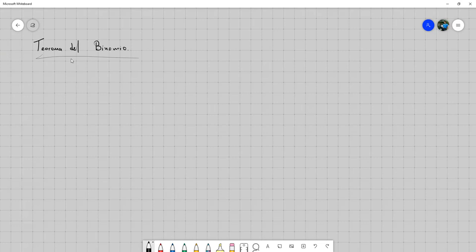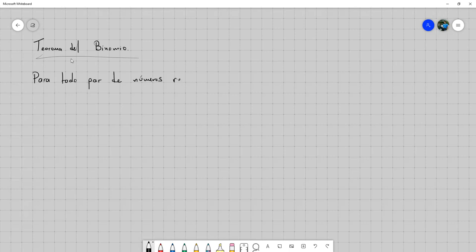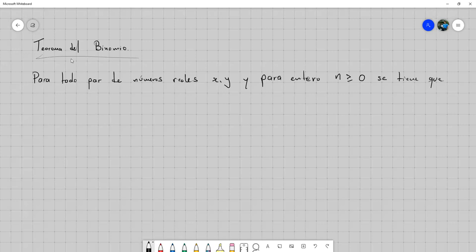El teorema del binomio establece que para todo par de números reales x y y, y para todo entero n mayor o igual que cero, se tiene que tomar x más y elevado a la n es igual a lo siguiente.